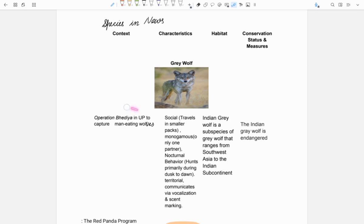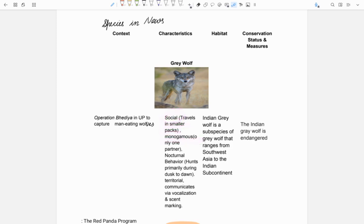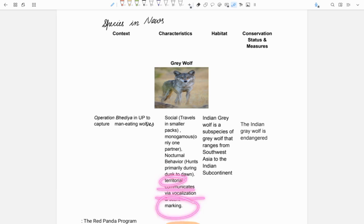It was in news because of Operation Bedia which was launched in UP to capture man-eating wolves. About grey wolf - it is a social animal, travels in small packs, monogamous which means it only has one partner throughout life, nocturnal which means mainly active during night and hunts primarily during dusk to dawn. It is territorial and communicates via vocalization and scent marking.